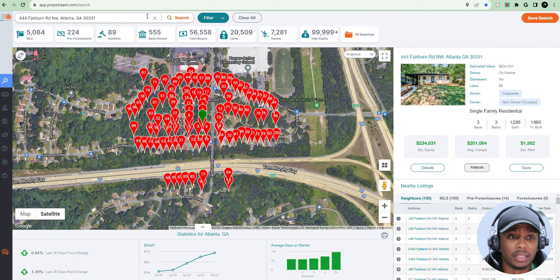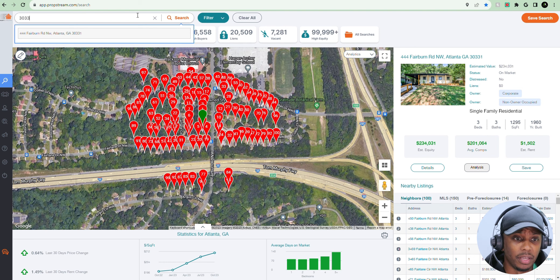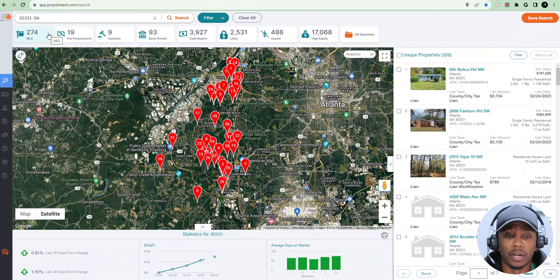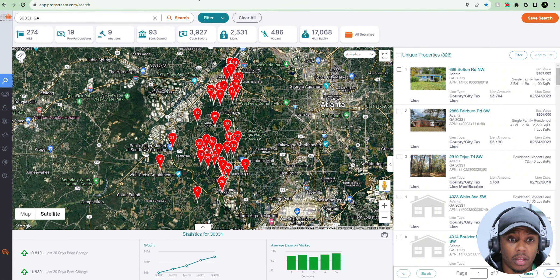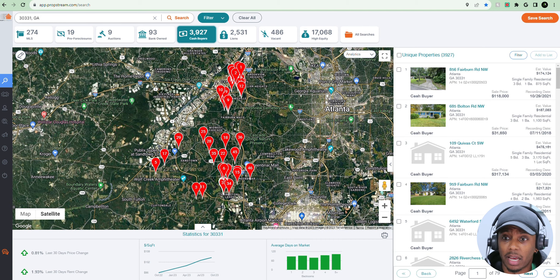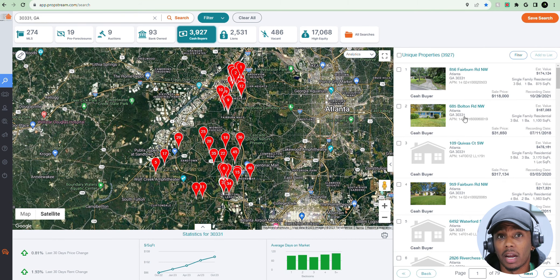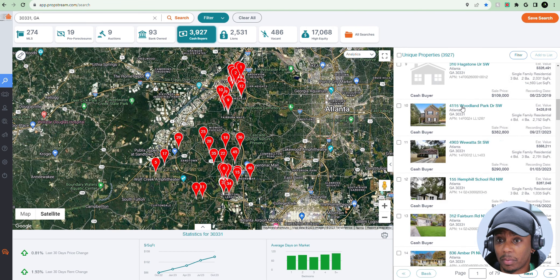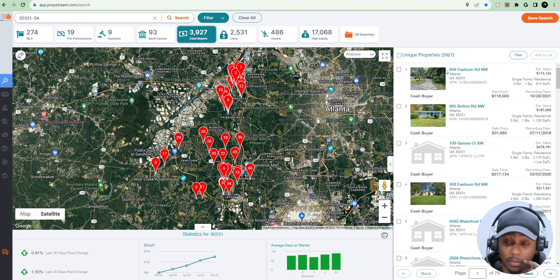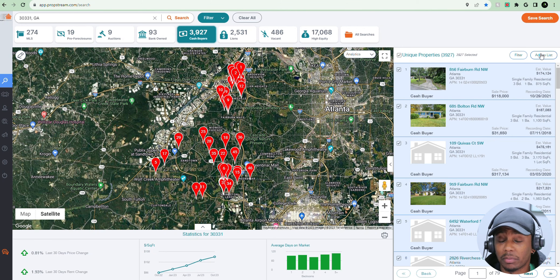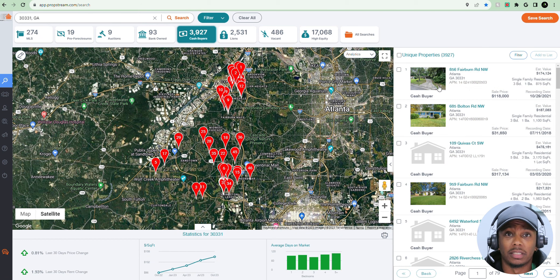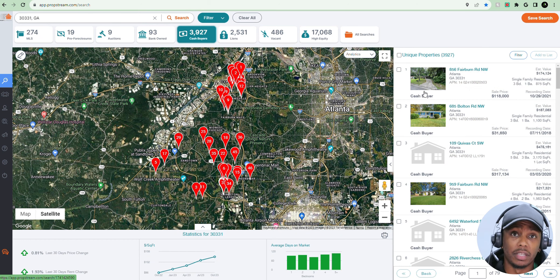The last thing is finding buyers — most important to me: finding buyers. You put in a zip code, and I can just click this Cash Buyers tab right here. It's going to show me a list of all the cash buyers in this zip code. There are 3,927 properties that were purchased with cash. I can select all of these, add them to a list, download that list, skip trace it, and contact those cash buyers to see if they're interested in buying a property I might have in this particular area.